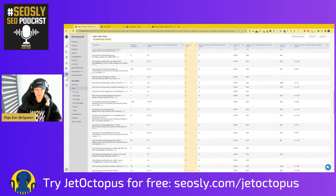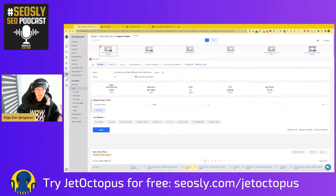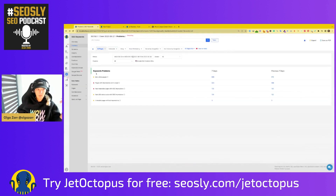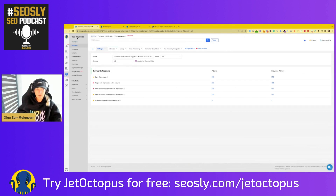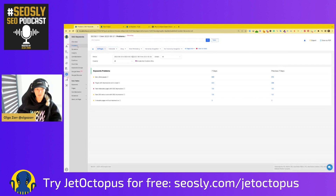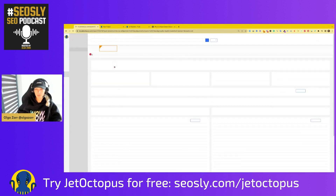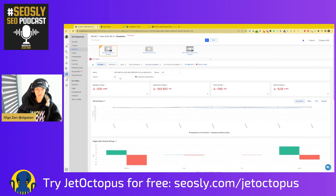So this is super, super useful. If you want to quickly look for real SEO problems in GSC, I strongly recommend you go to this GSC keywords report in JetOctopus and check simply for problems. And there are of course other super useful things here.